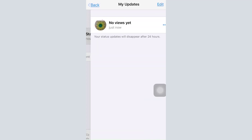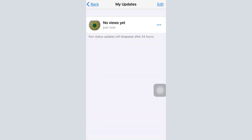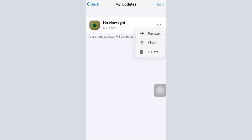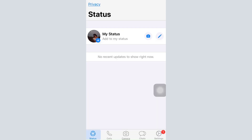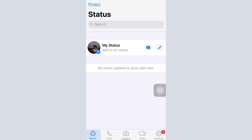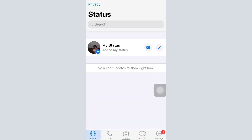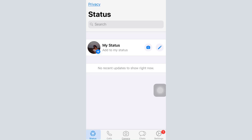Your status is a feature similar to Facebook Stories — it shows your story and remains visible for 24 hours. If you'd like to make any changes, tap on the three dots and you can forward it, share it, or delete it. If you have no status added, you can always add one by writing something or posting from the camera as shown earlier.